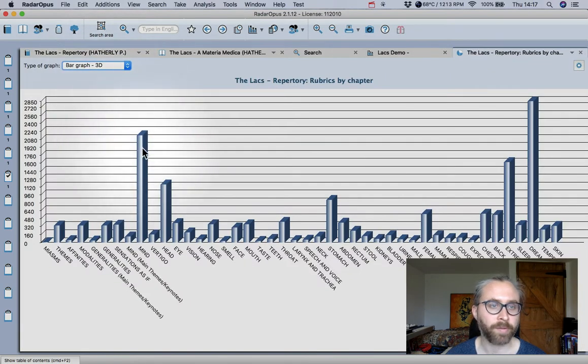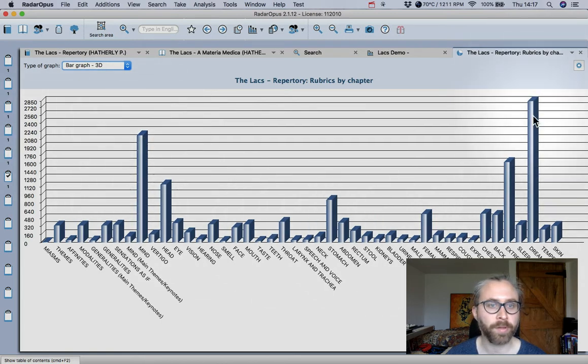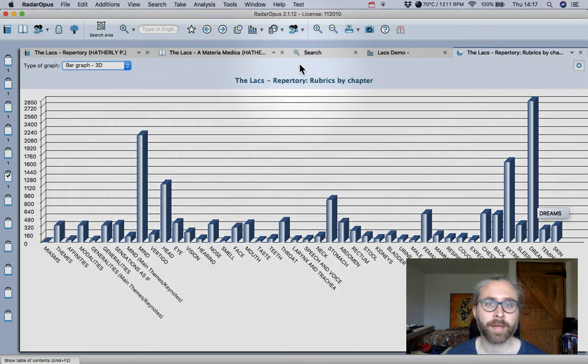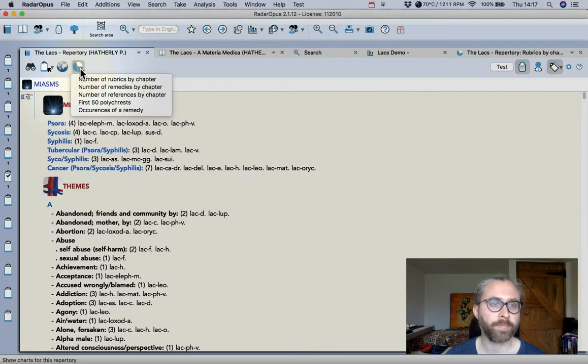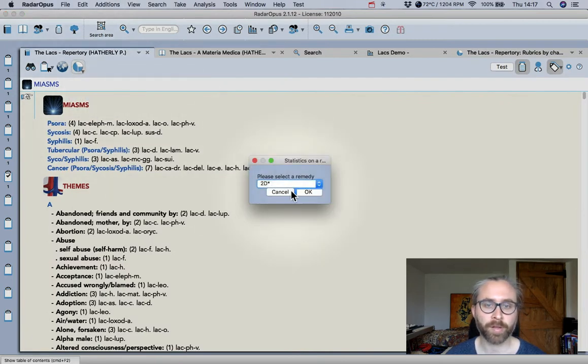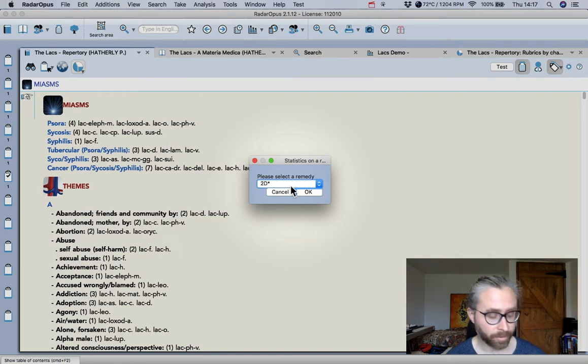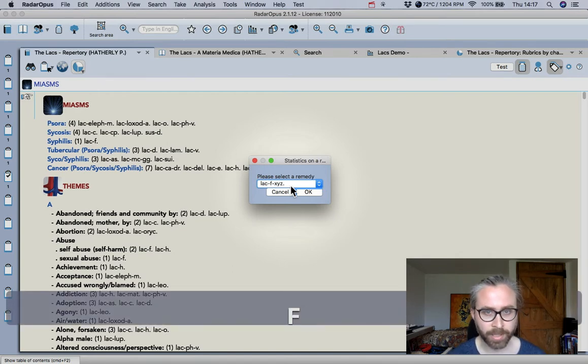So you see the mind section has over 2,000 rubrics, the dreams coming up to 3,000. Okay and you can also go back to the repertory and look at the occurrence of a particular remedy too and this gives you a guide as to the affinities of the remedy.